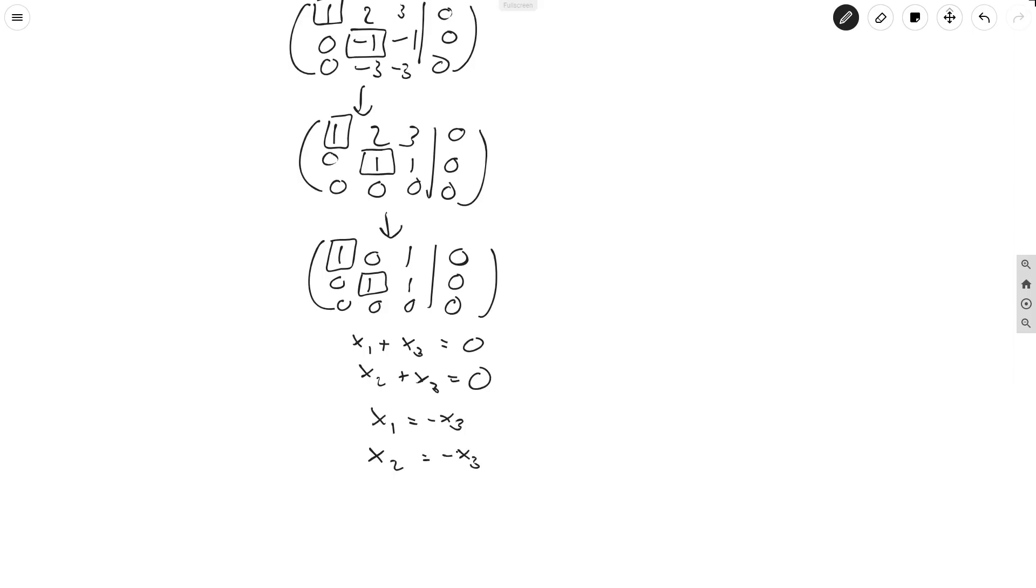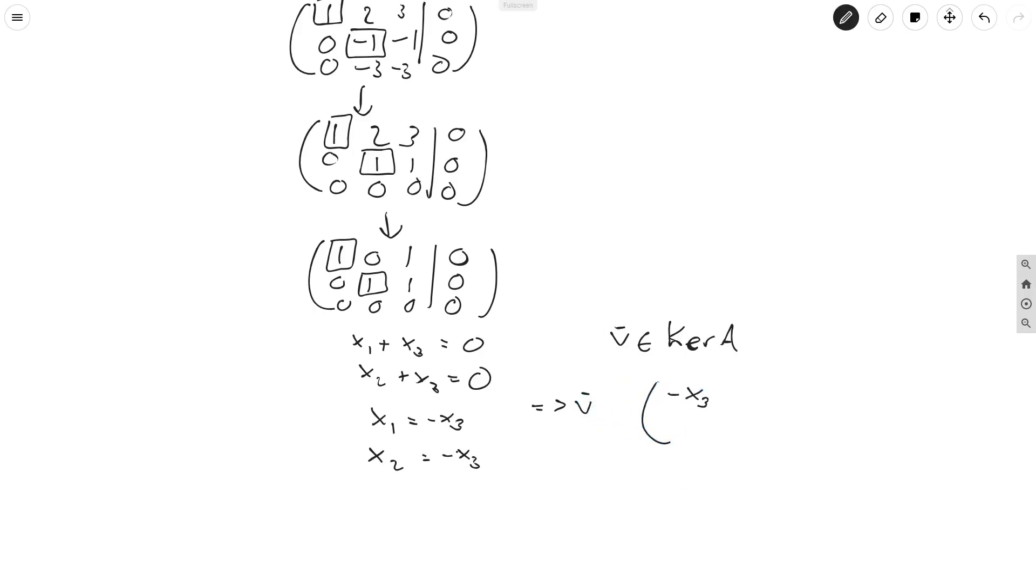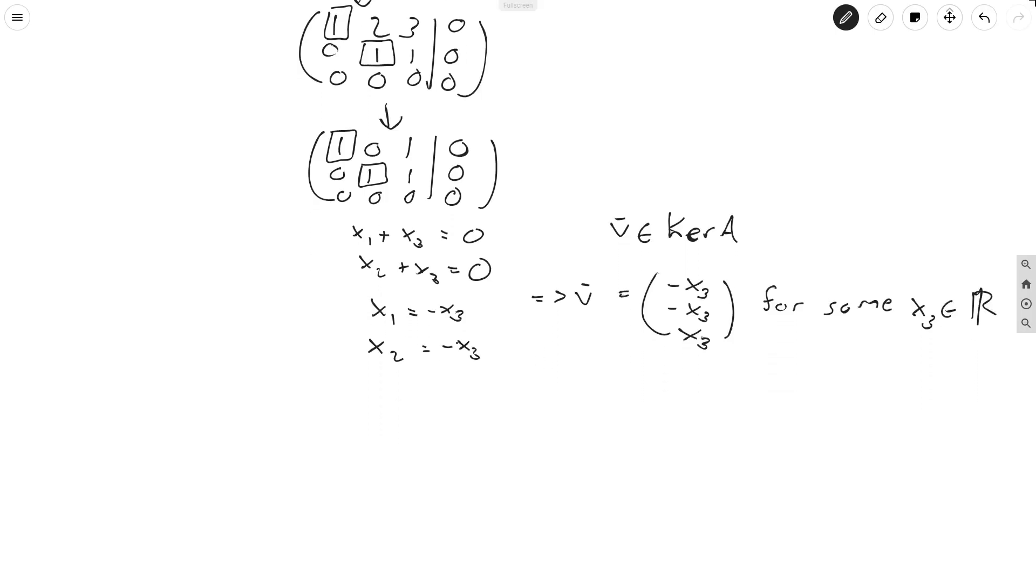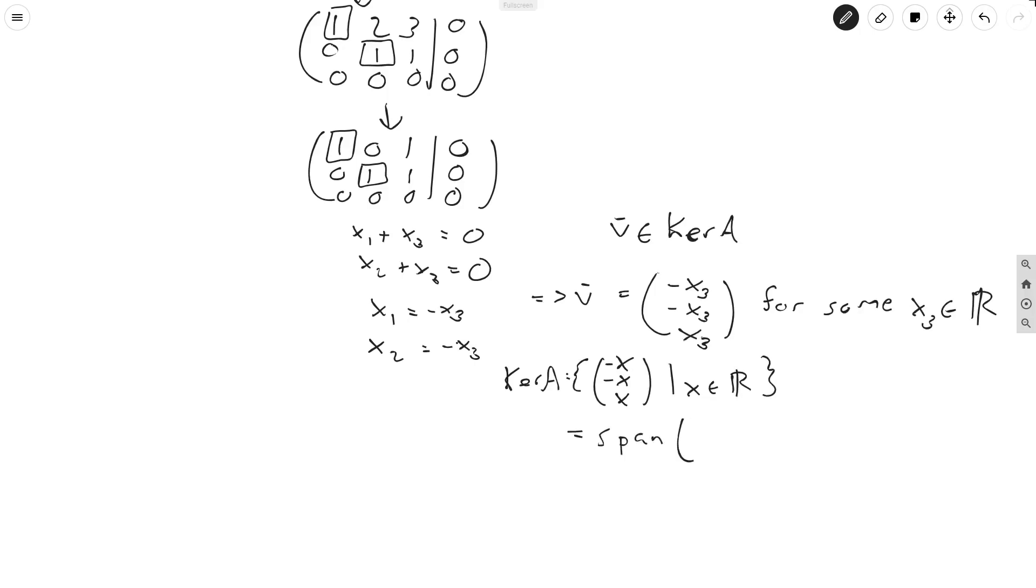So therefore, if we have an element in the kernel, it looks like minus x3. So what I mean by that is, if v is inside the kernel of A, this implies v is equal to (-x3, -x3, x3) for some x3 in R. And therefore, what we can say here is, the kernel of A is equal to the set of (-x, -x, x) such that x is in R. And this is clearly equal to the span of (-1, -1, 1).